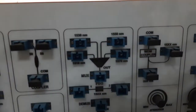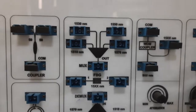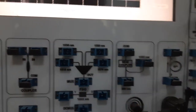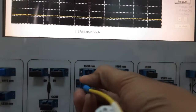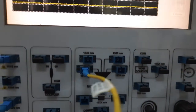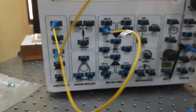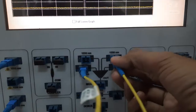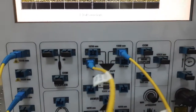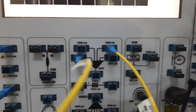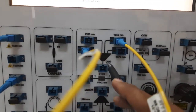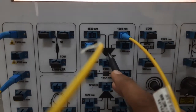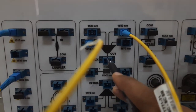I will give these signals to their corresponding inputs: the 1510 nanometer signal goes to the 1510nm slot, and the 1550 nanometer signal goes to the 1550nm slot. This multiplexer performs wavelength division multiplexing, combining the two signals into one combined output available here.